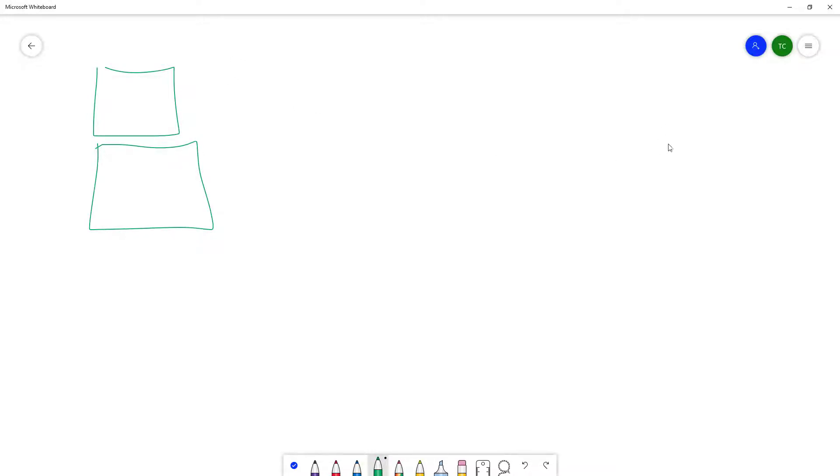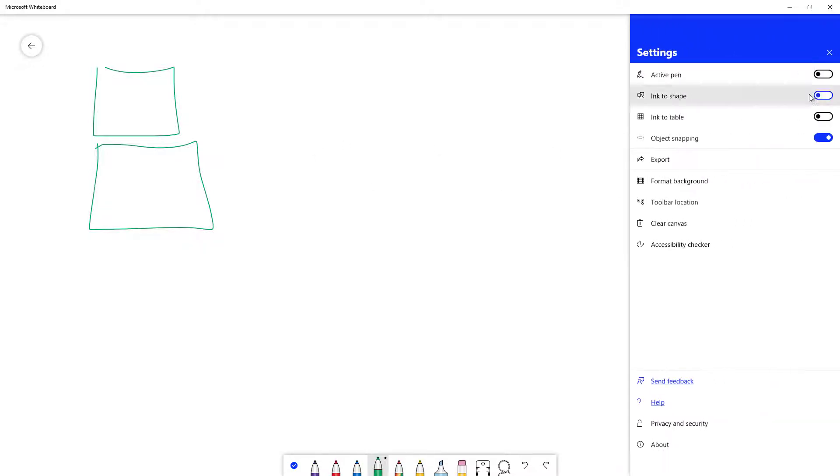In order to make it turn into a table, I can go over here onto the settings menu and turn on the ink to table feature. Once I do that, the ink to table and ink to shape both get enabled.